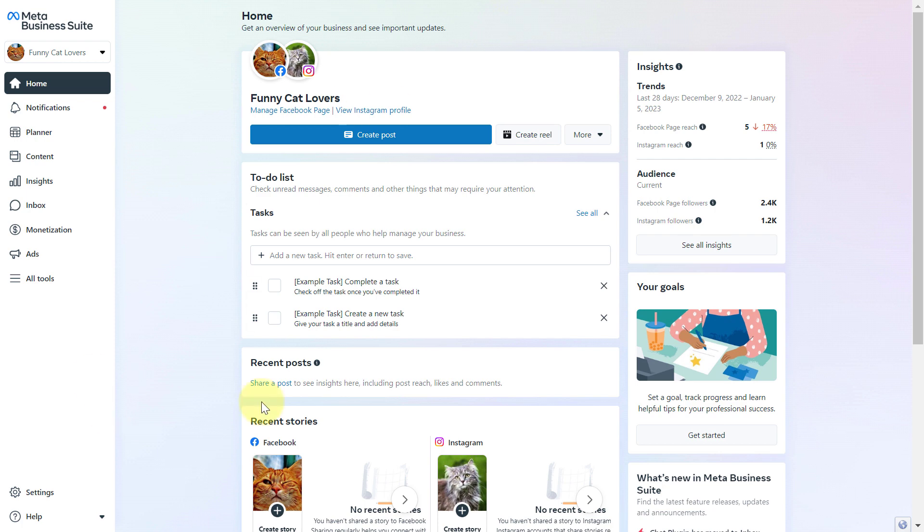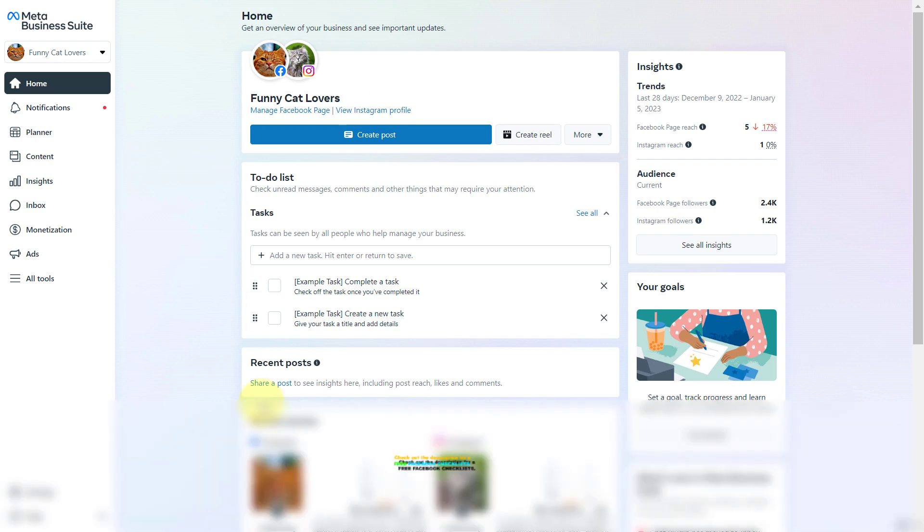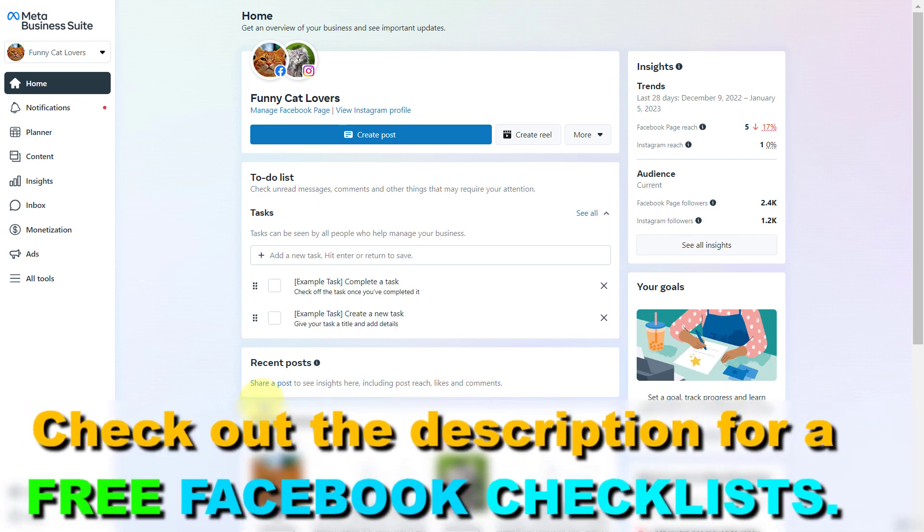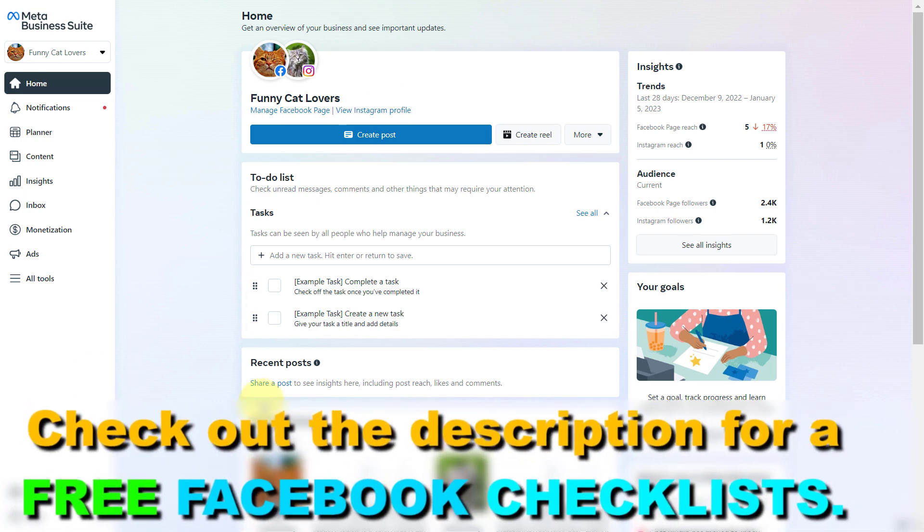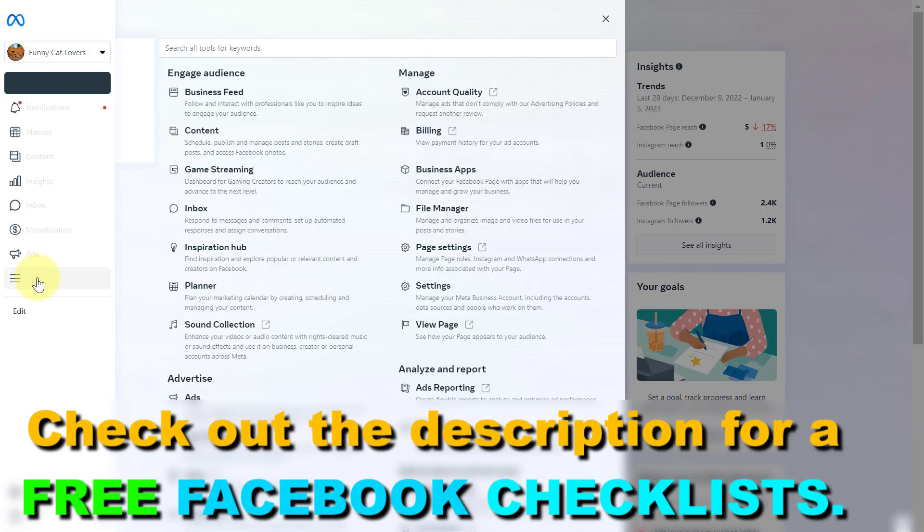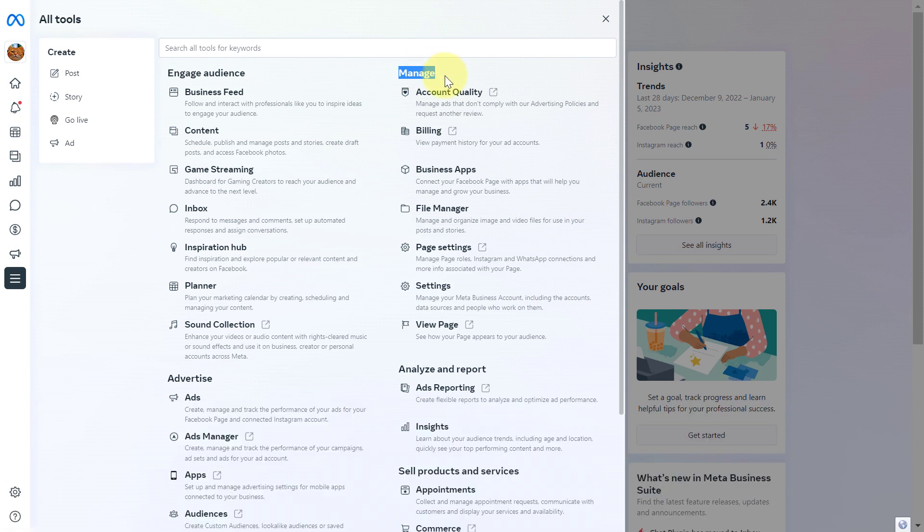First, open up Meta Business Suite by going to business.facebook.com, then select a Facebook business account. Click on all tools and then under the manage section you're going to see settings here.